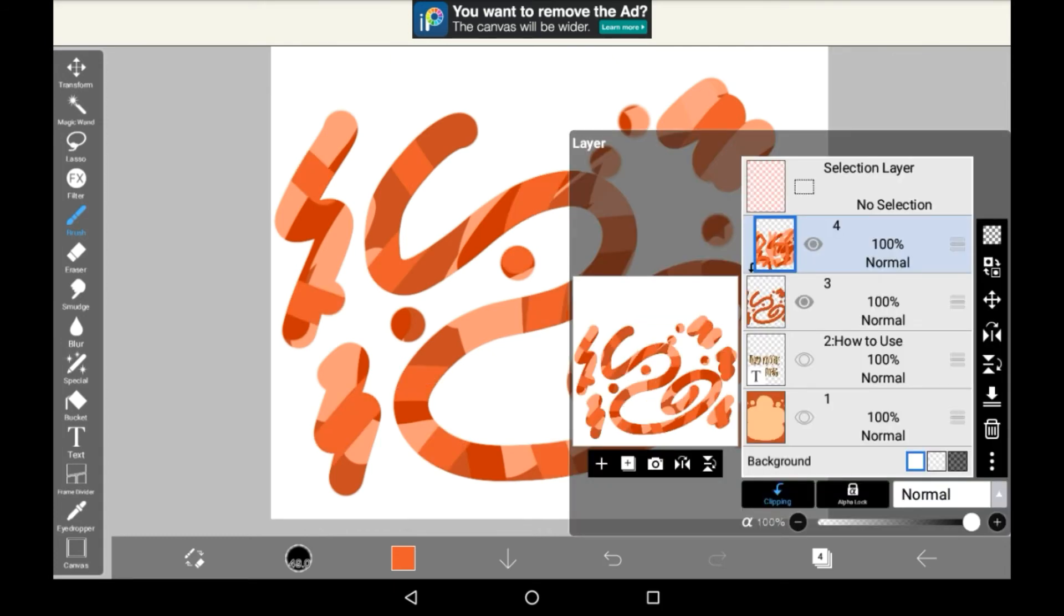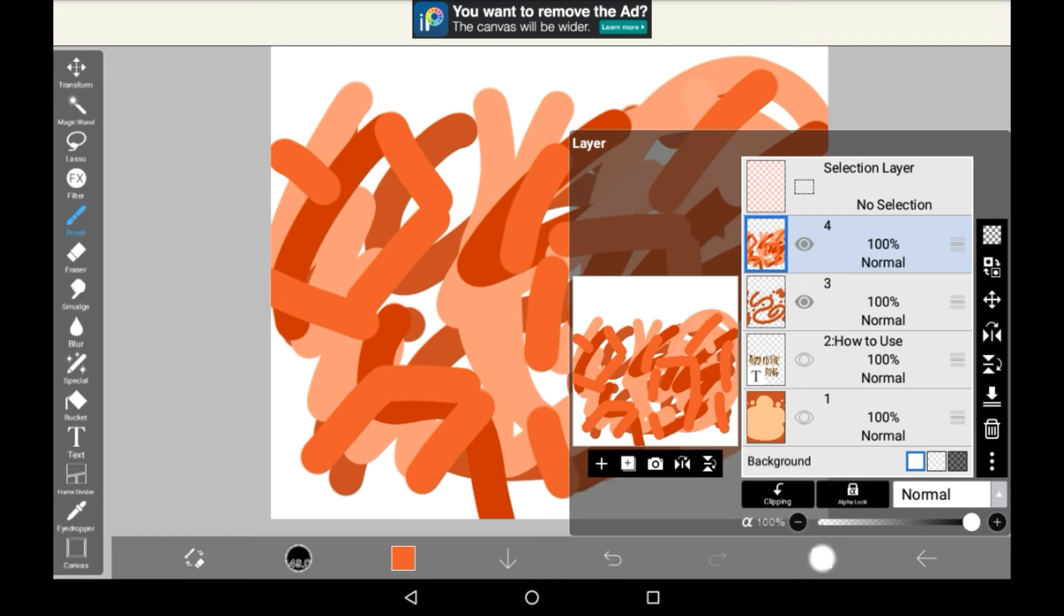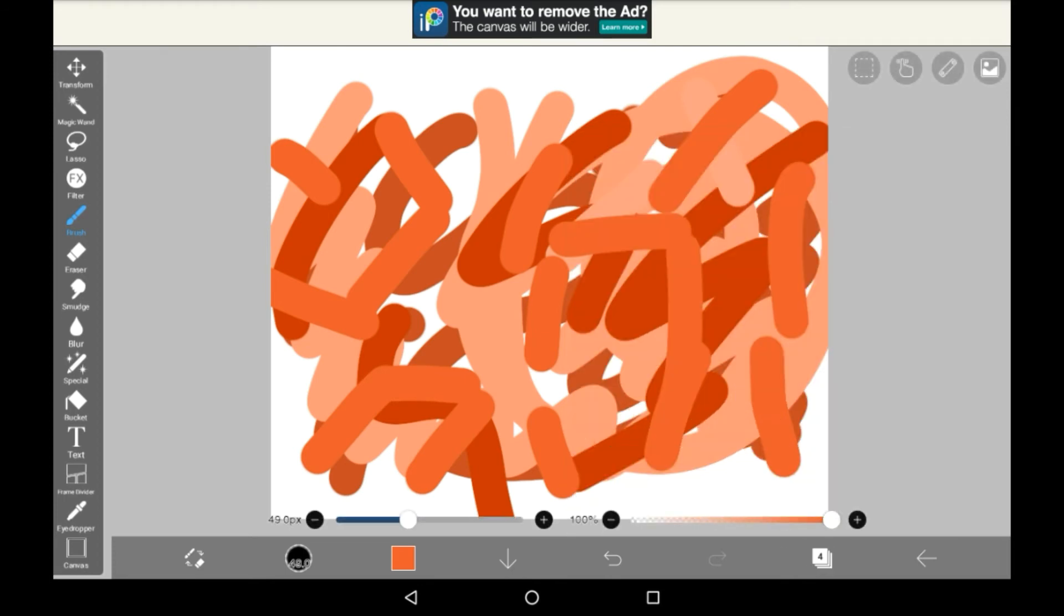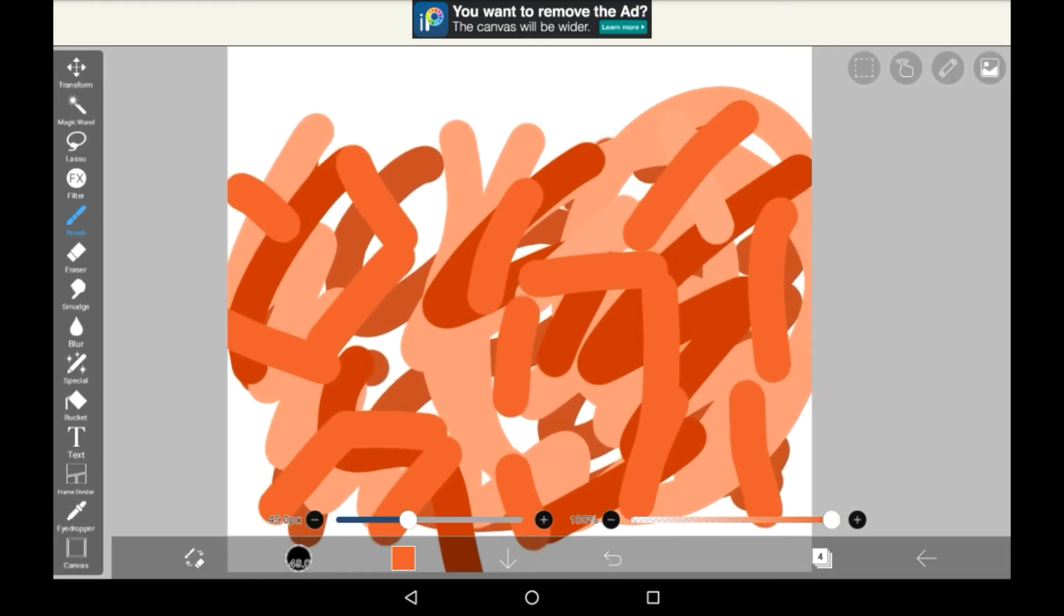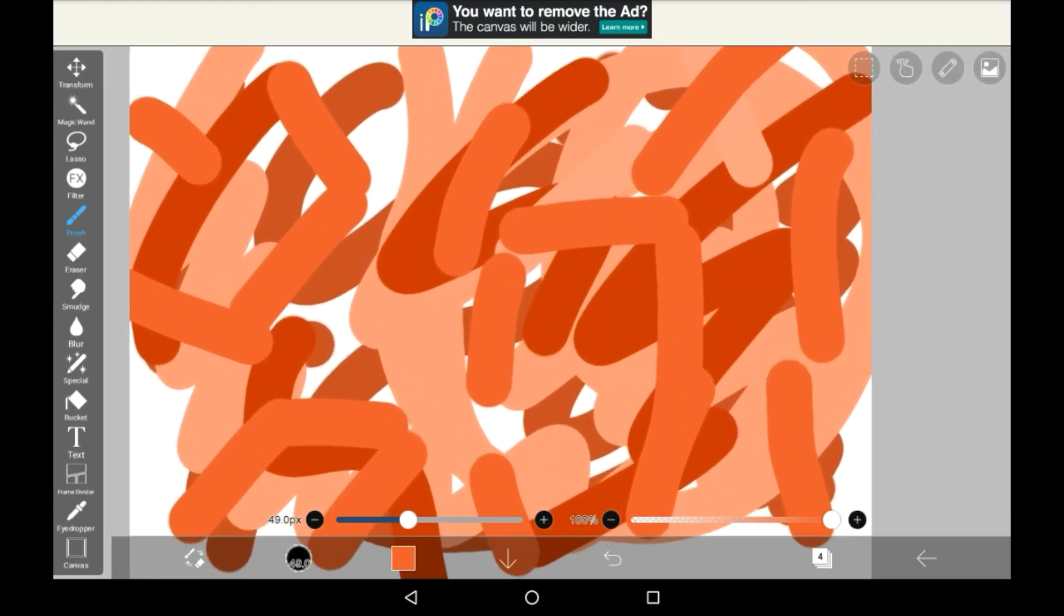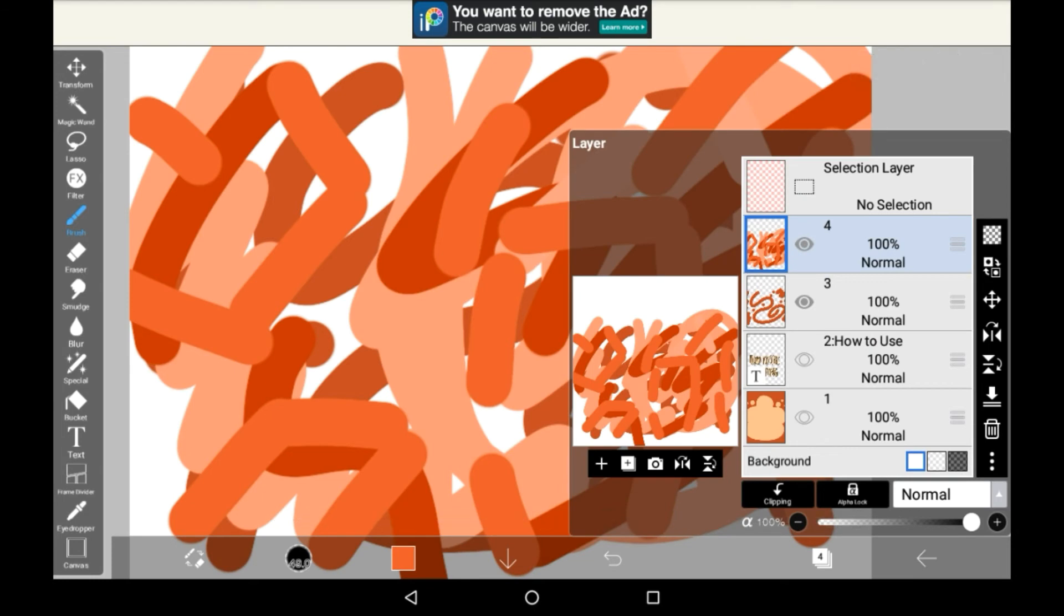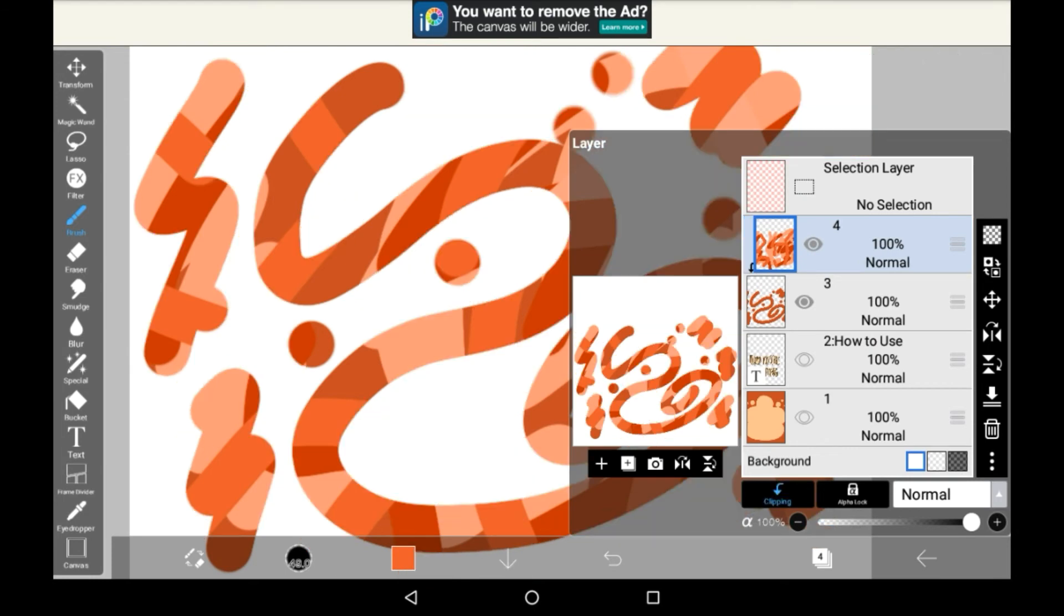And then if you want to unclip it you can just press the clipping button again. This will then show everything above the layer though without it being put into the separate one. Then you can always just reclip it.